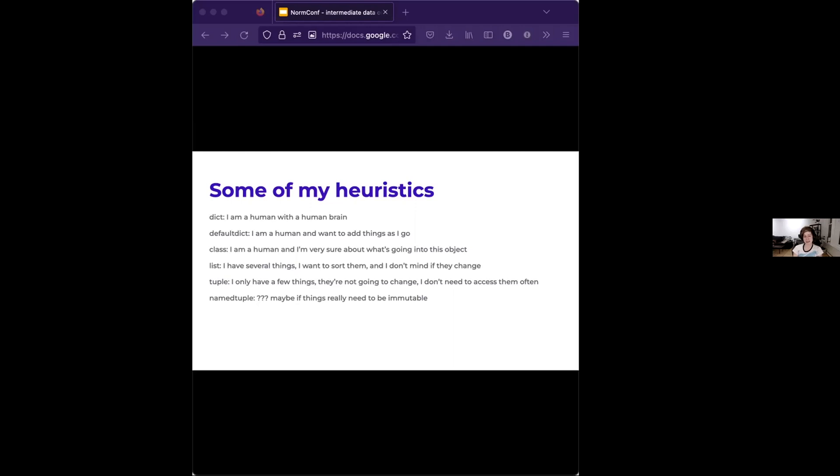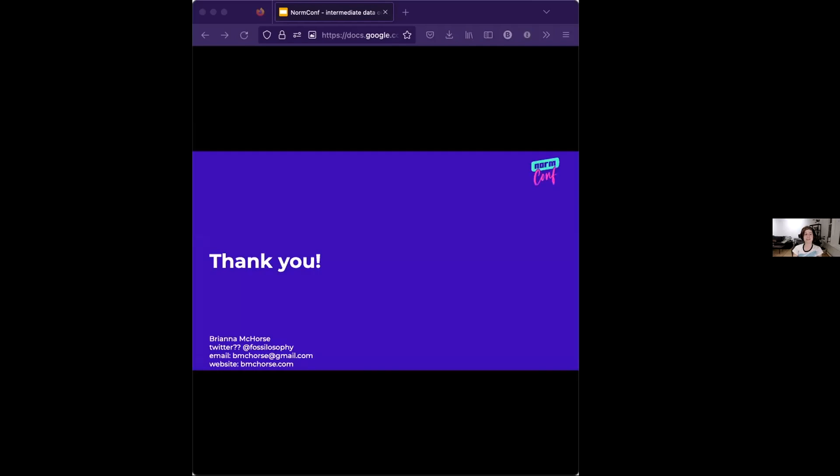So these are my heuristics. I would love to hear everyone else's. Develop your own. You'll get a feel for the kinds of data you work with. Thank you.